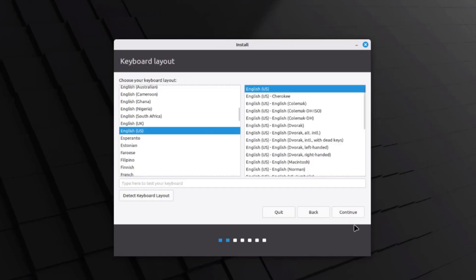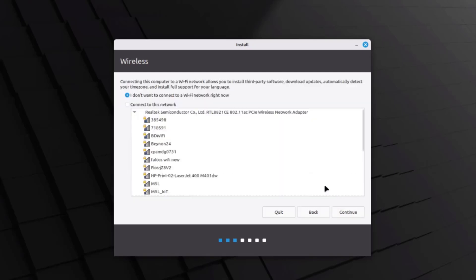This is the keyboard layout — you can choose whichever one you want. I'm going to click continue. If you have Wi-Fi, you can connect here. I'm going to select 'I don't want to connect to a Wi-Fi right now' and click continue.